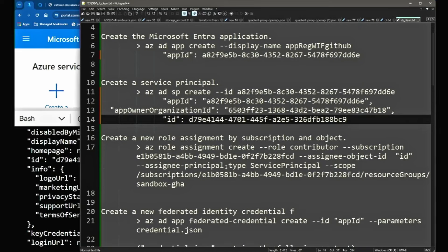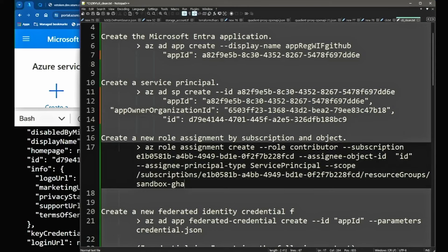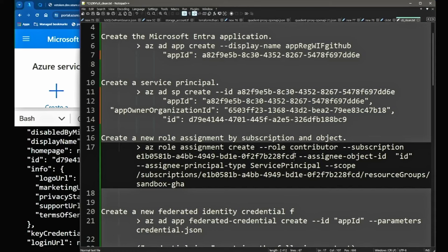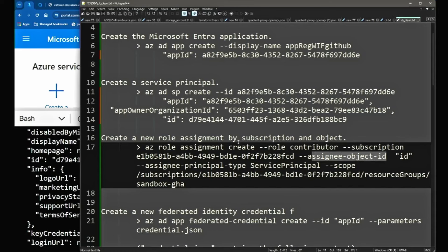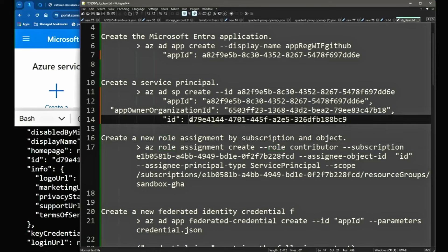Oprócz tego, że będziemy tworzyć Federated Identity Credentials, dobrze by było nadać tej aplikacji jakąkolwiek rolę w naszej subskrypcji, żebyśmy mogli przetestować czy to w ogóle działa. Azure Role Assignment Create — rola kontrybutora w obrębie subskrypcji. Assignee Object to ID naszego Service Principala, Assignee Principal Type to Service Principal, a scope to ID naszej subskrypcji — na poziomie resource grupy sandbox GitHub Actions dodamy tego Service Principala do roli kontrybutora.